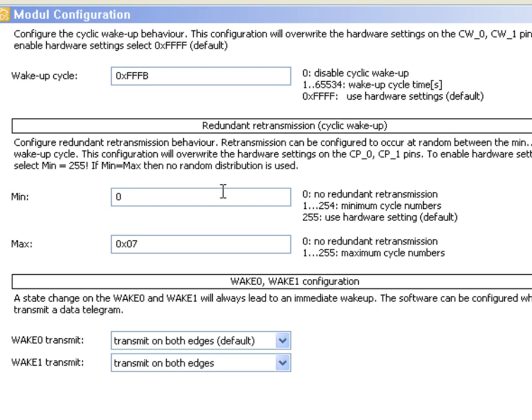To prevent periodical sending we can also specify a minimum and maximum range of cycles in which the retransmission should happen. The SCM then picks a random number from this range.